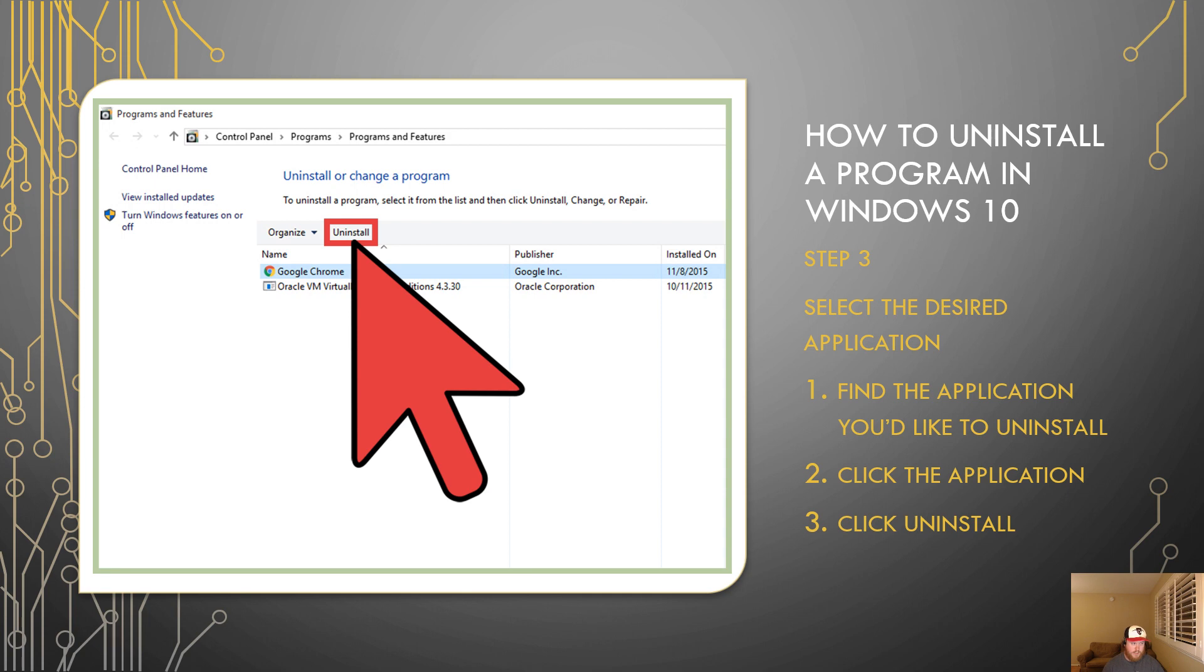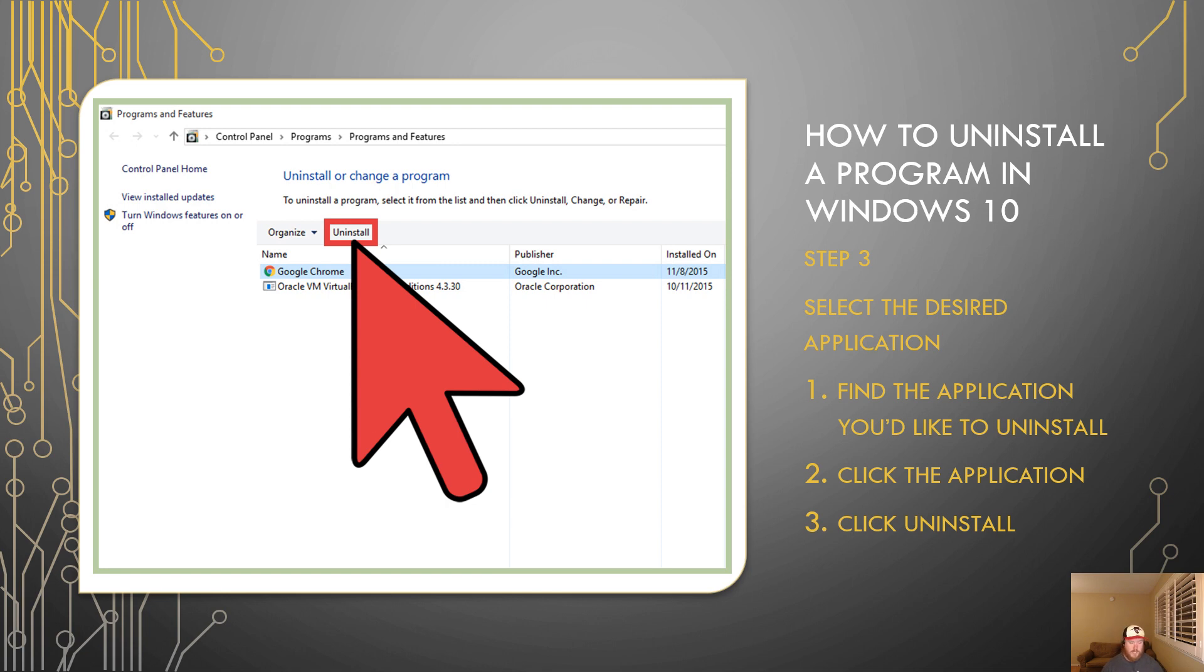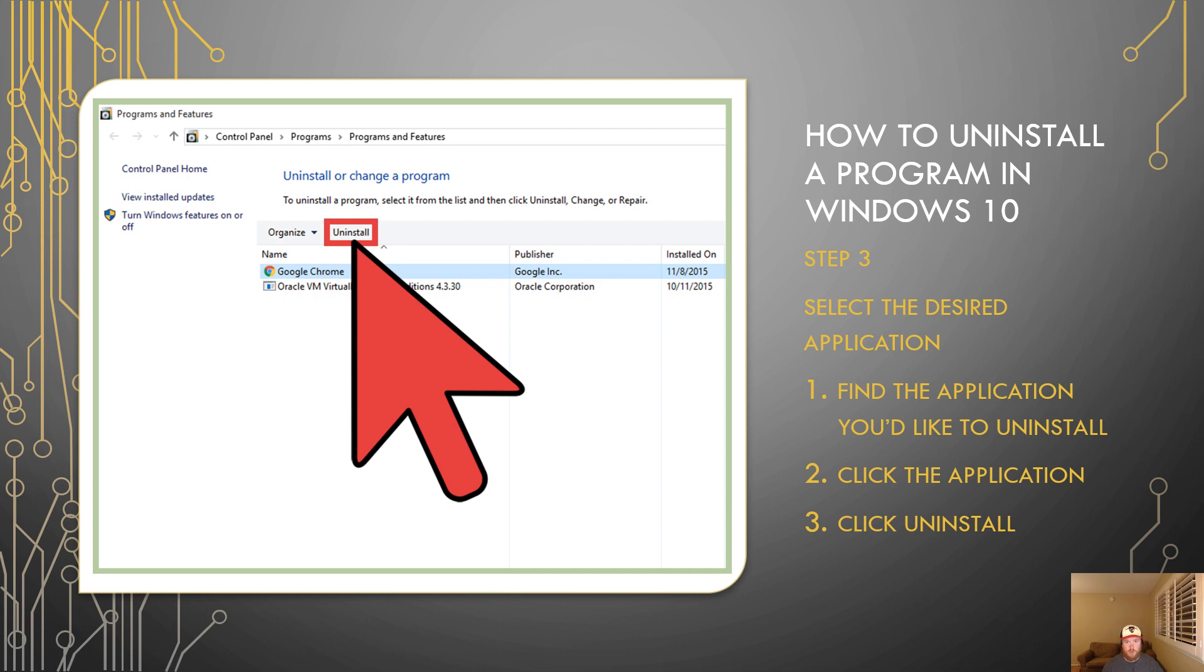In this example here, I chose Google Chrome. The reason I chose Chrome for this example is because Chrome is something that you typically will download after you create your Windows 10 profile and you log into your computer. It's something that is not natively installed on your computer. Why? It's a Google product and Microsoft is always going to install their own browser by default.